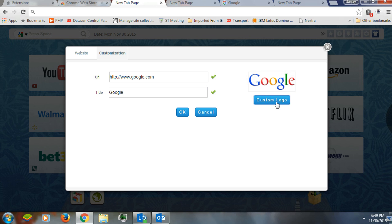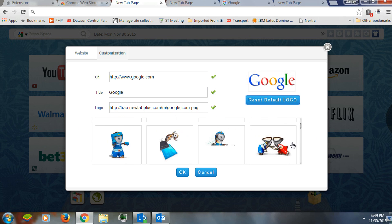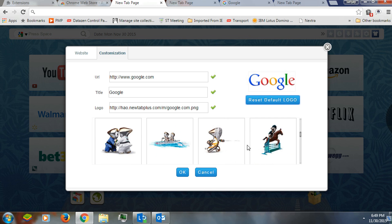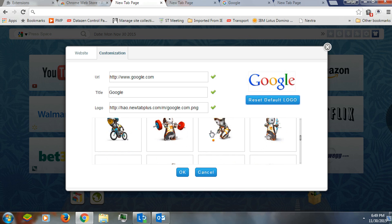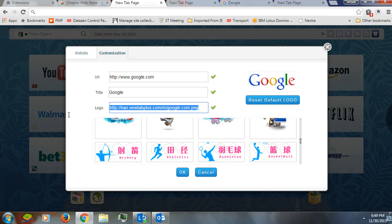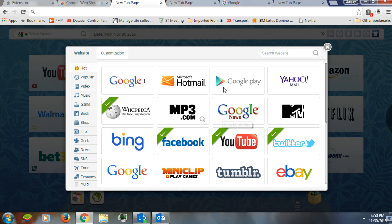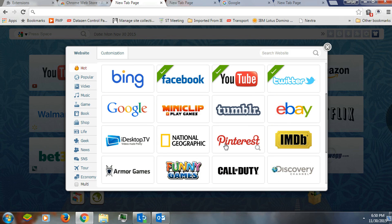The system already picks the logo and title on its own, but I can customize the logo myself. I can choose any one of these ready-made logos, or I can give a URL here that will directly pull the logo from any website online. This is how customizing a bookmark works.